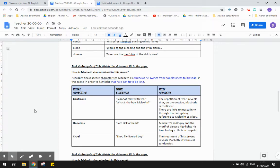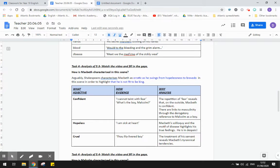So he's characterized as confident through quotes like, I cannot taint with fear, and what's the boy, Malcolm? And the analysis, the repetition of fear throughout the scene reveals that on the outside, Macbeth is confident. He says he doesn't have anything to fear. And then calling Malcolm a boy links back to this idea of masculinity.